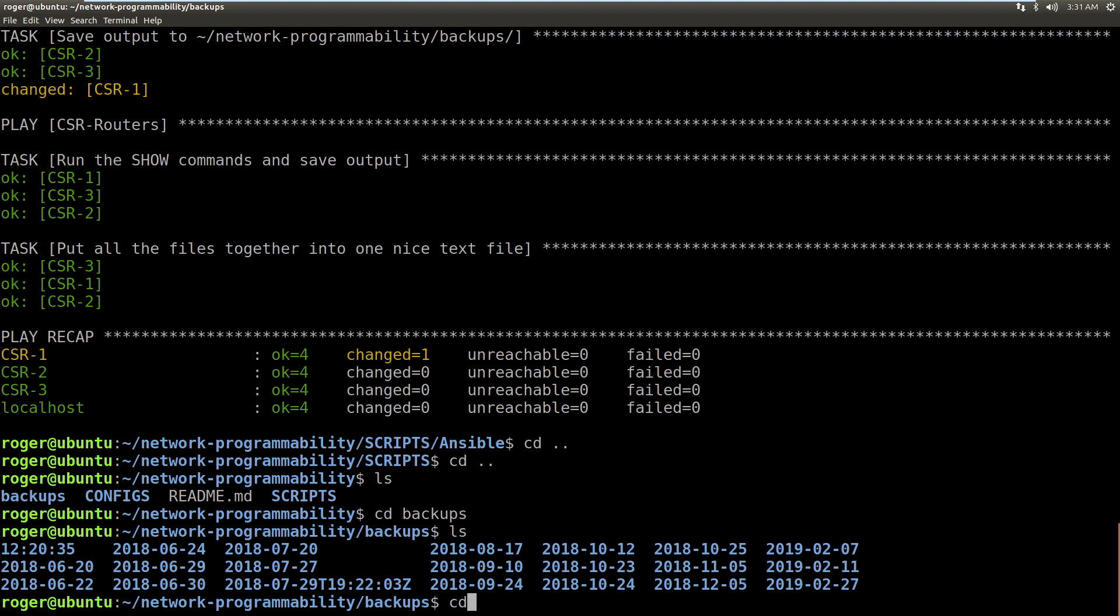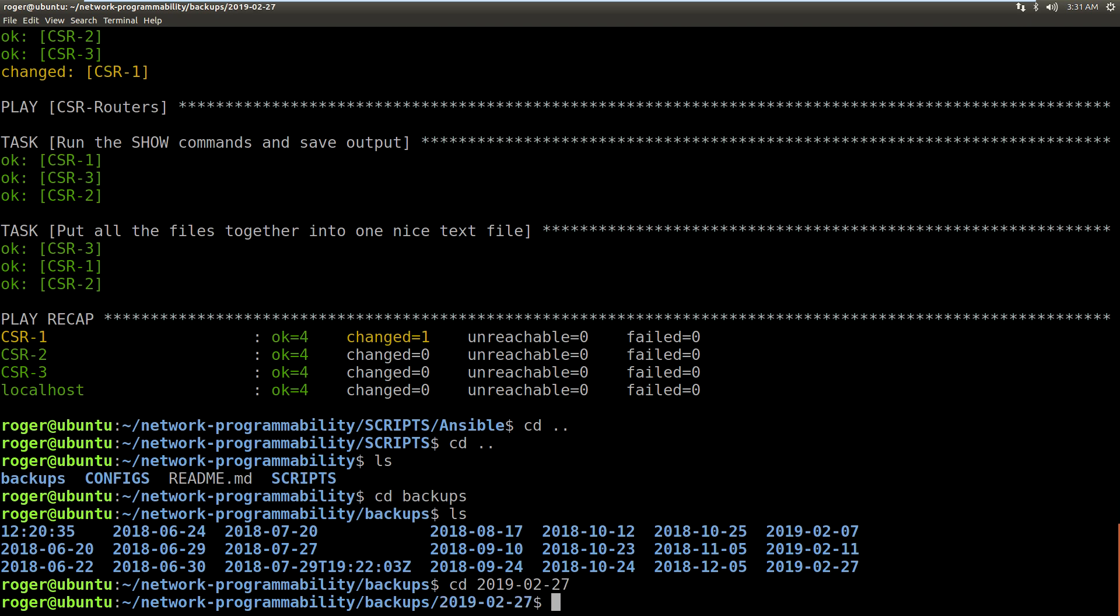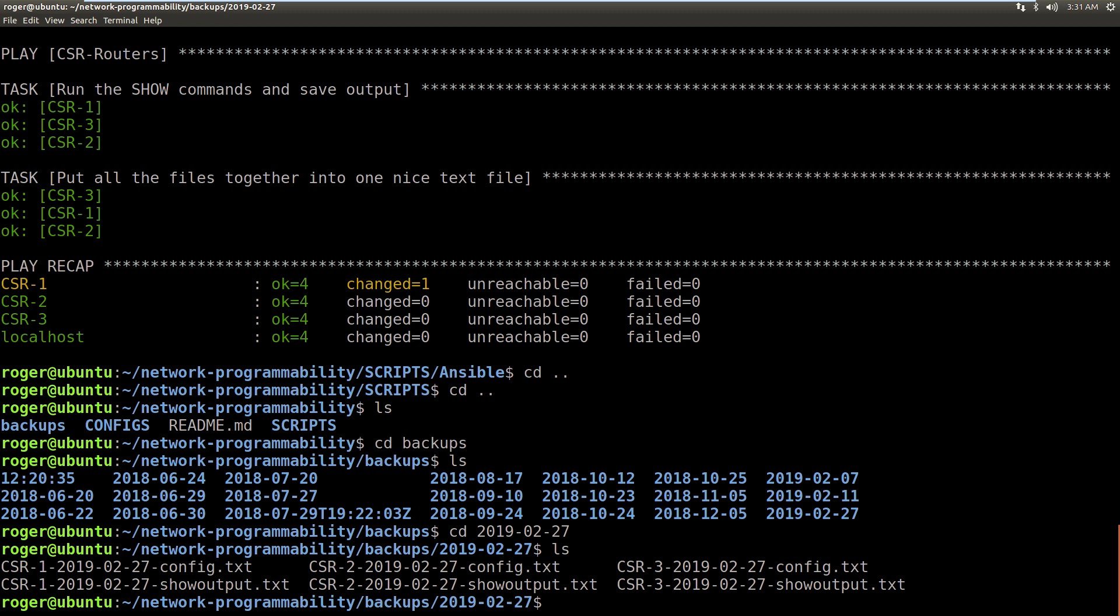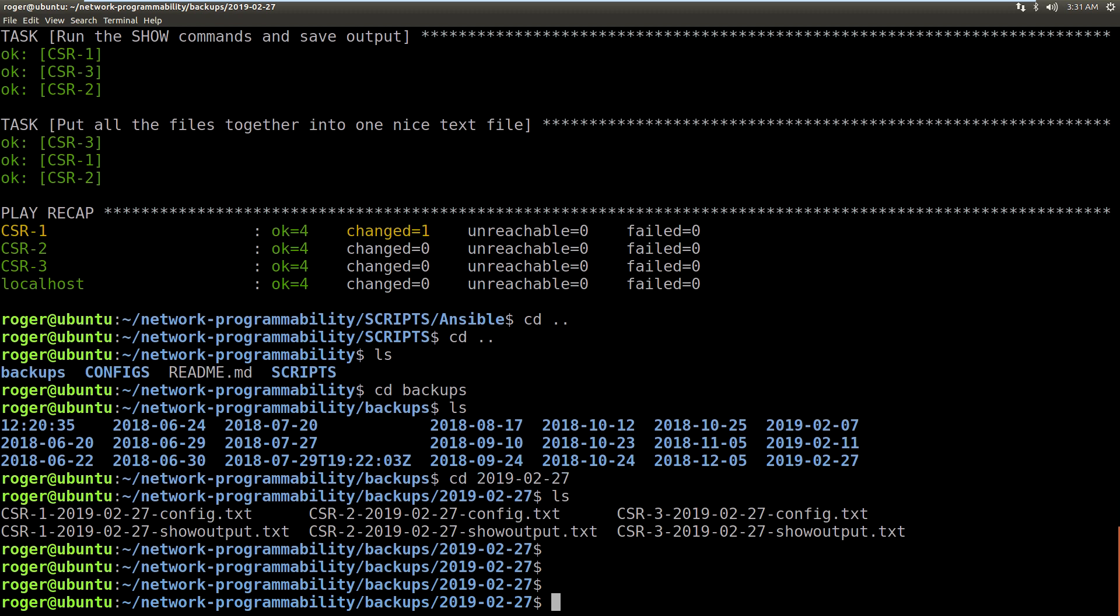Now we can see we've got all my backup folders in here, 2019-02-27. There's all the outputs now, these are...